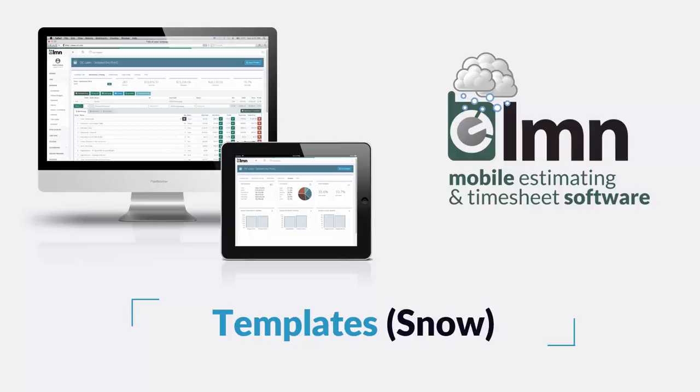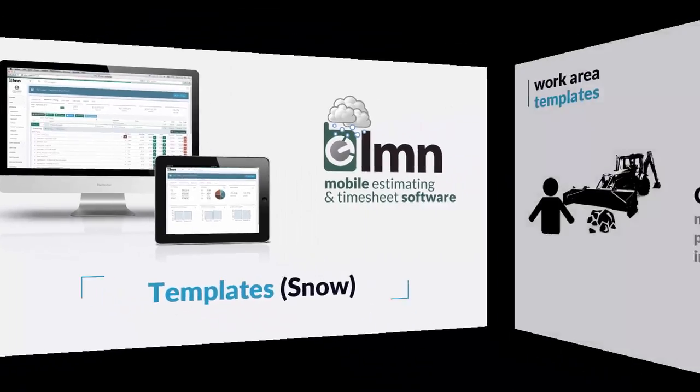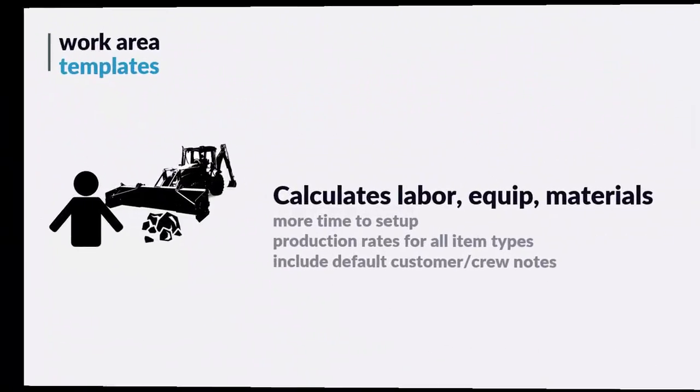Now let's take a look at how work area templates can help you estimate faster and better for snow. Setting up templates takes a little bit longer than production rates, but they're more powerful and they do more for you as well.